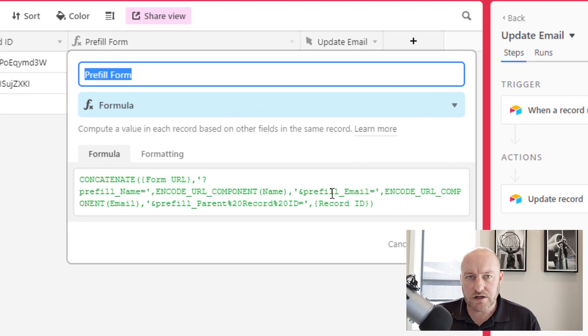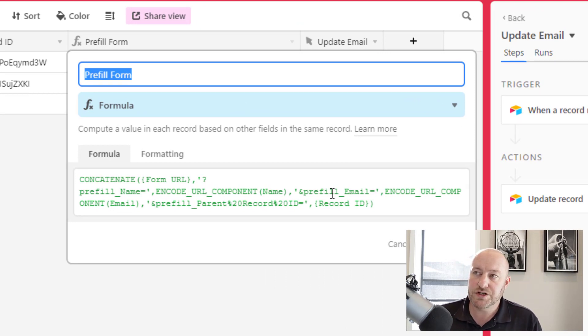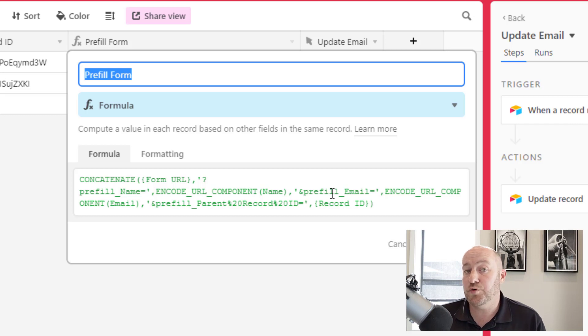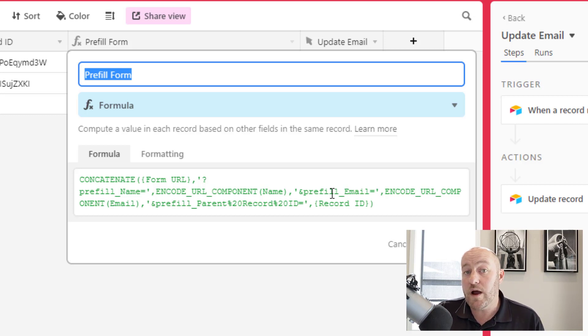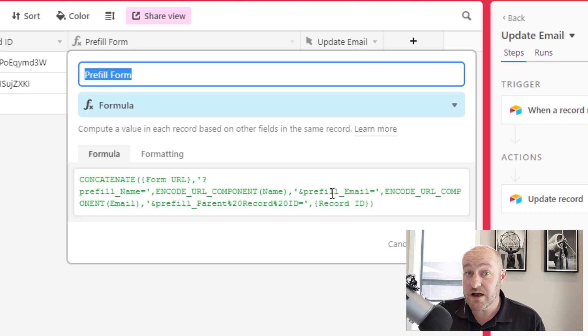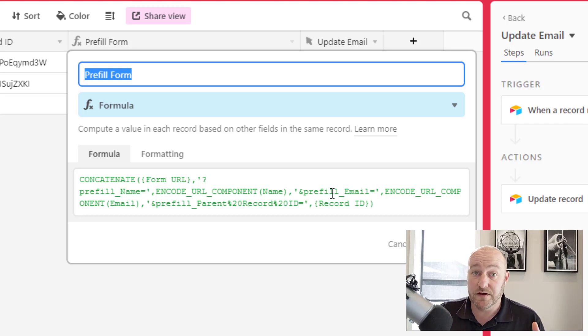And we're going to pre-fill this form so that it's unique for each record. So I've talked about this in the past, but what we're doing is we're adding a lot of pre-fill elements into this form so that when somebody clicks on this unique form link, it's going to be pre-filled with the name, the email address, and most importantly, the record ID.